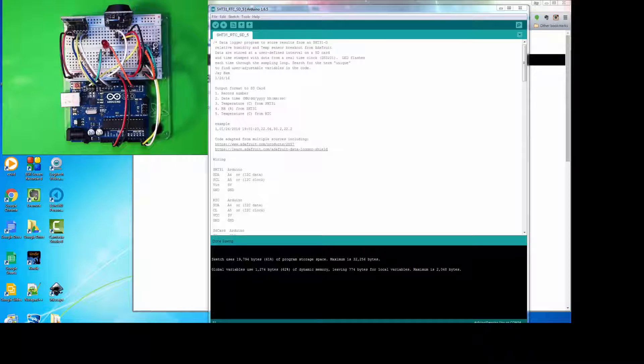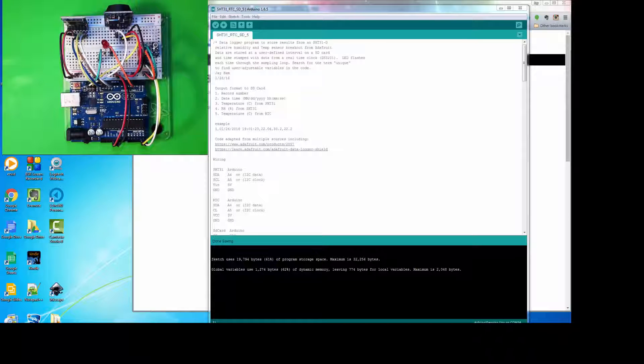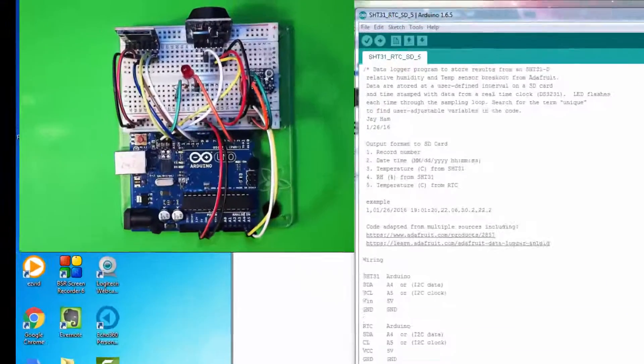In this video, we're going to learn how to add an SD card breakout board to our data logger system that we're developing.